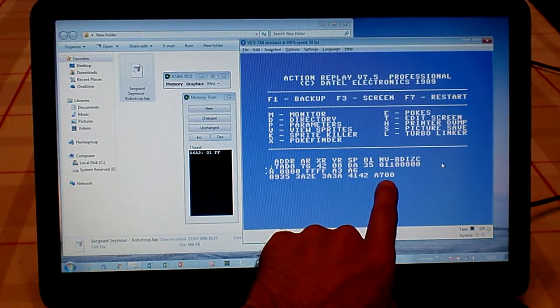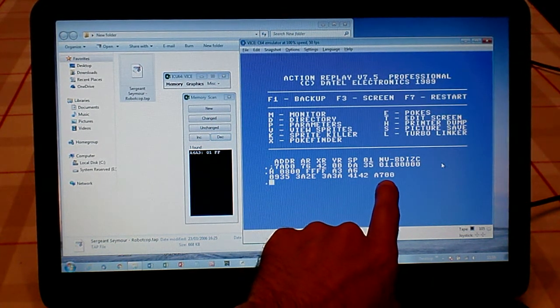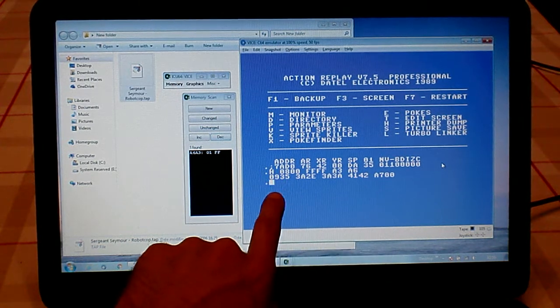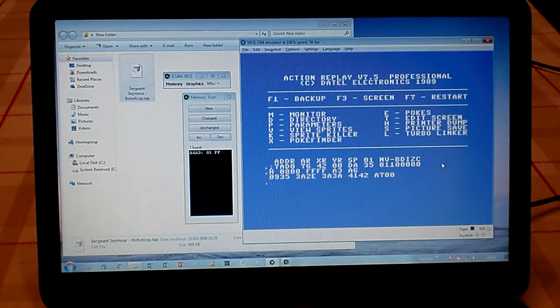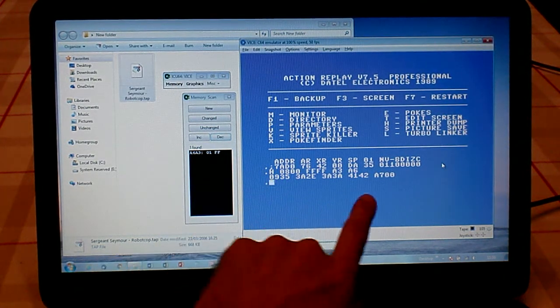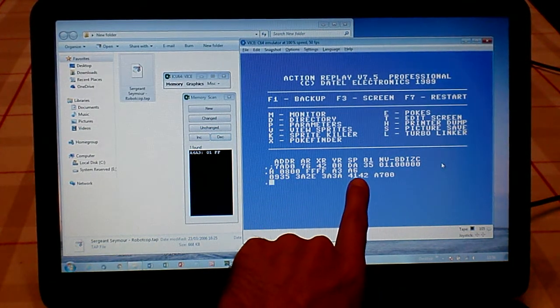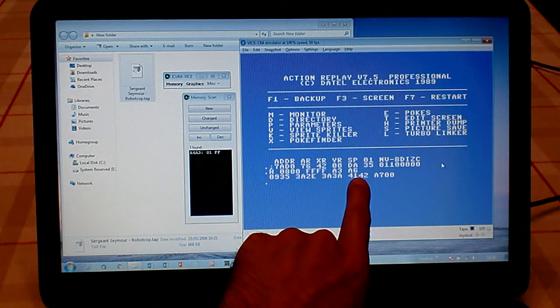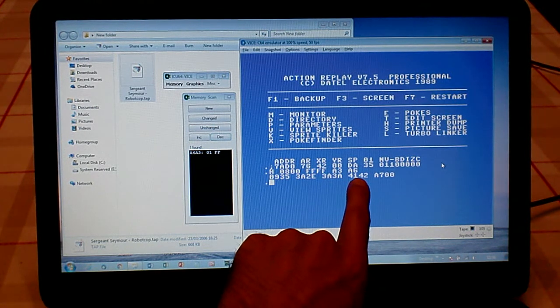If you press Enter, it will start to bring up some memory locations. We've got 0935, 3A2E, 3A3A, 4142, and A700. I already know that's where the lives are stored, in 4142.